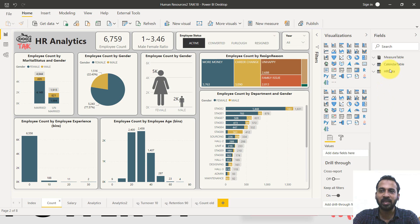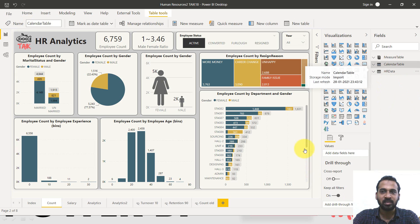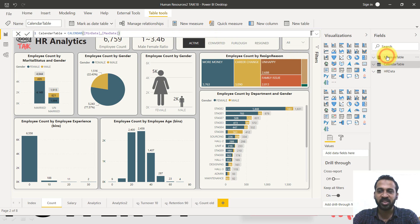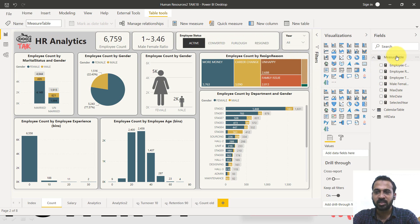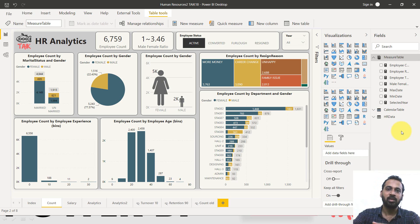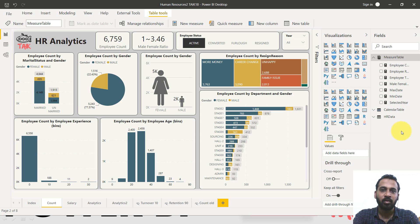The next step — I have added a calendar table. It uses a minimum and max date. There's a measure table here. In the previous file, I created a separate table for measures, but according to Power BI experts, they don't recommend using measures on a separate table. It is better to create them on the same table where the data resides.